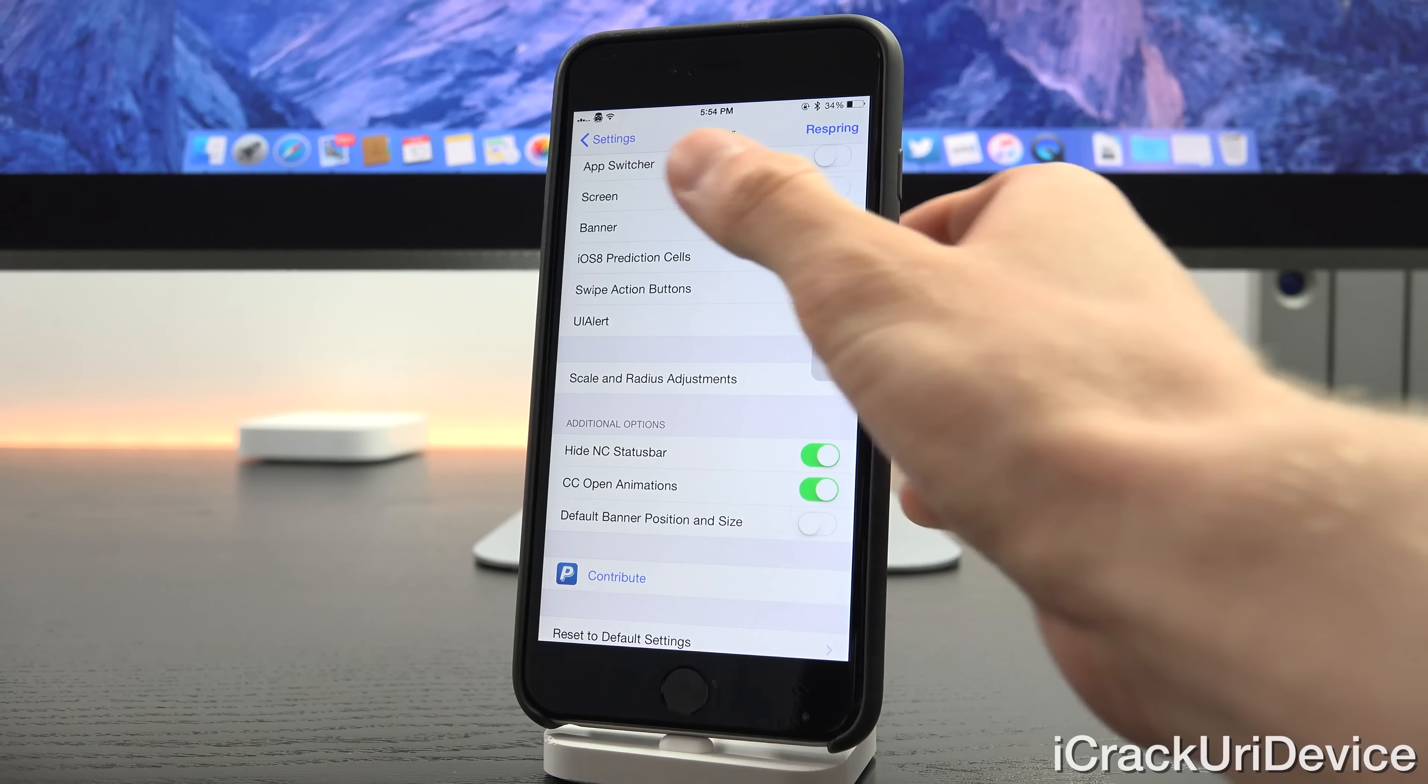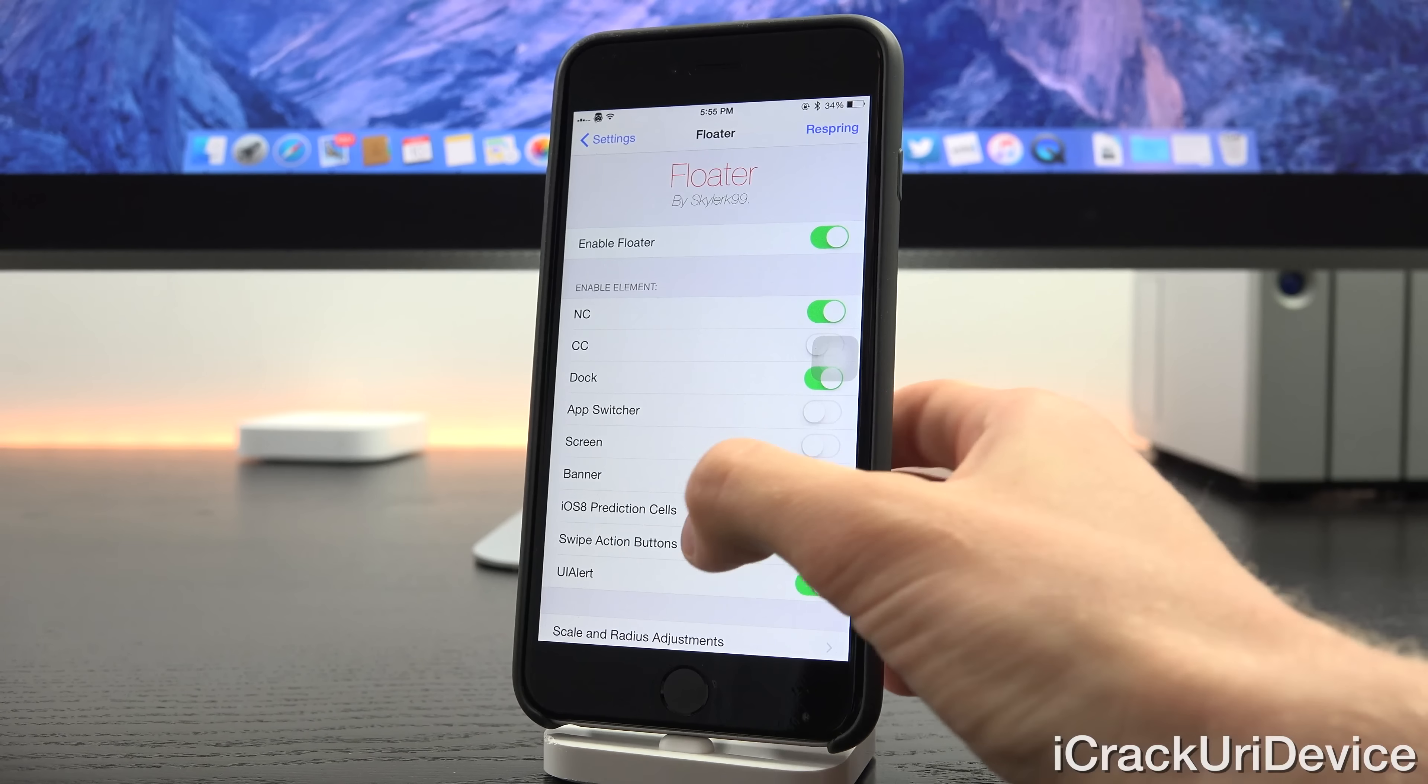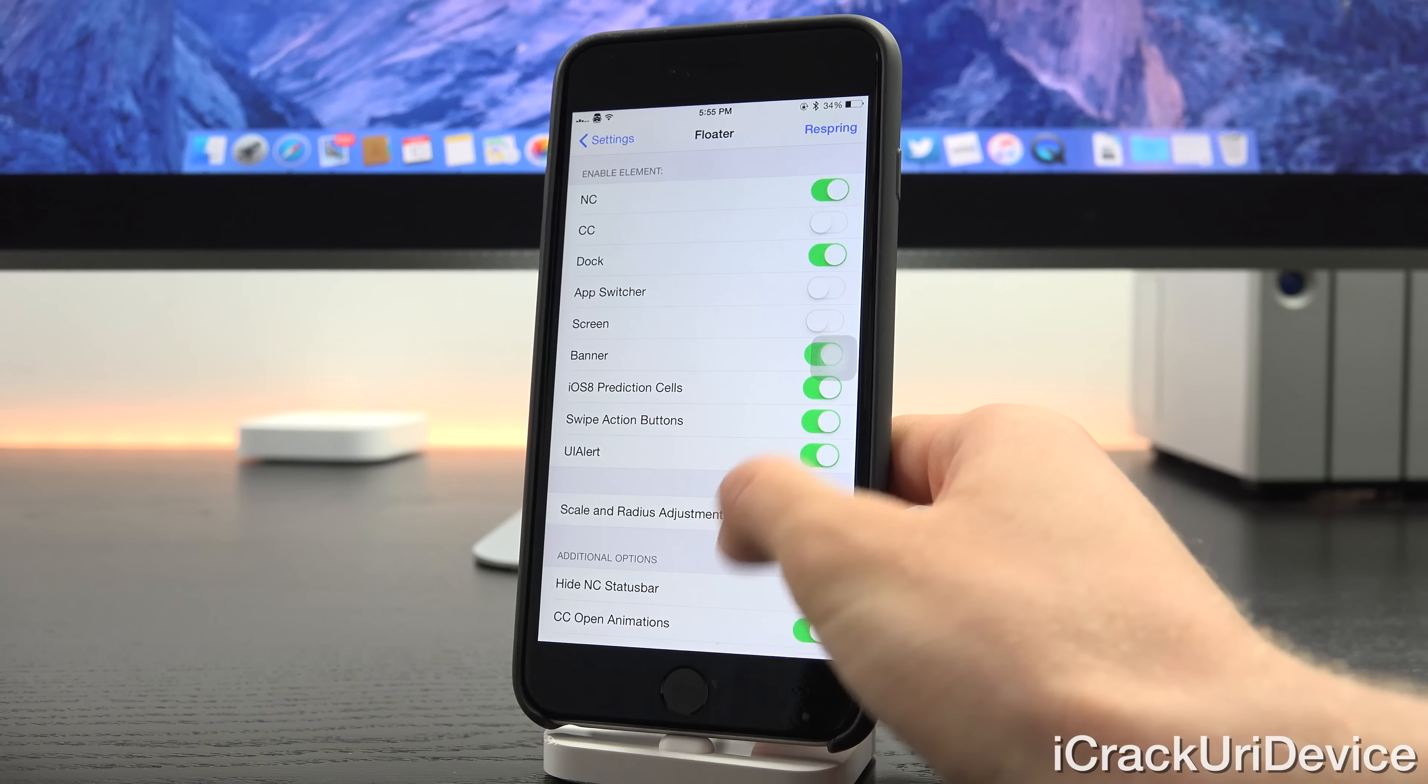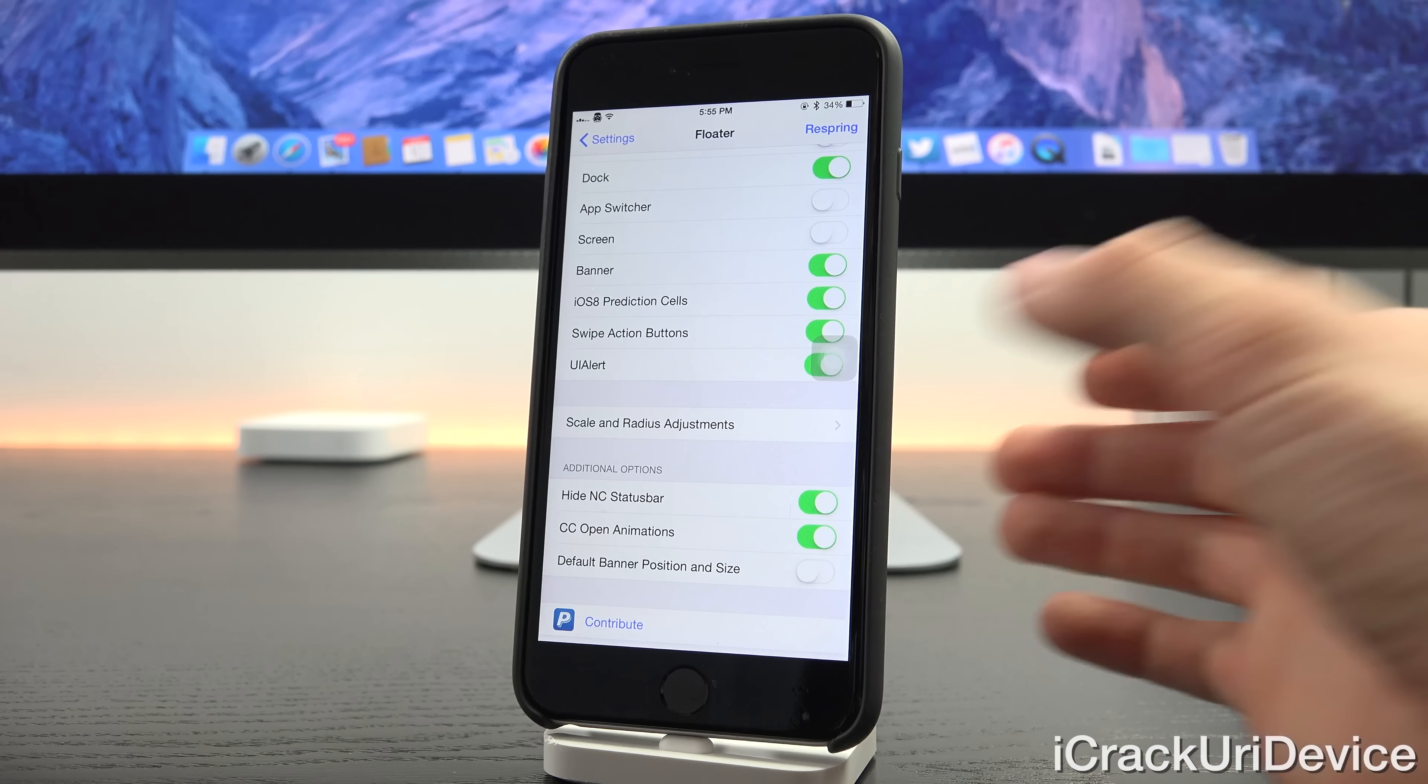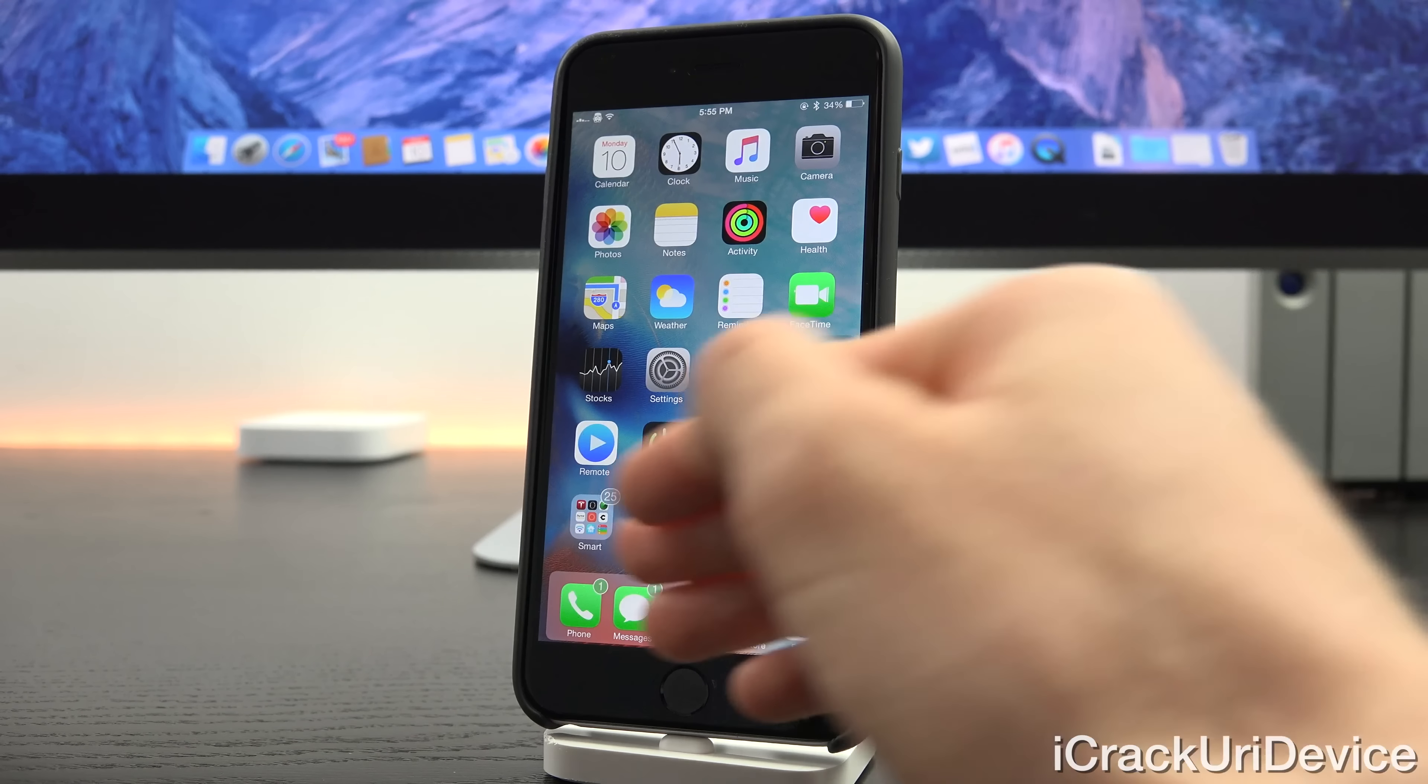Let's go ahead and launch up the settings app here and we're inside the floater settings for the tweak. First of all you'll need to enable it, from there you have a number of different elements that you can apply the effect to as you can see. You can set it to notification center, control center, I actually turned it off of control center because I just prefer control center to be default, dock, app switcher, etc. All you have to do is toggle the ones that you want the effect applied to and tap on respring.